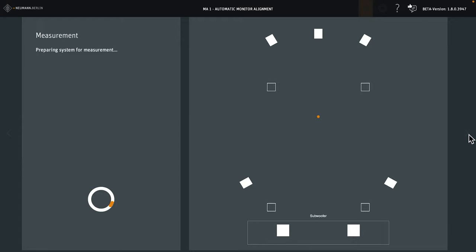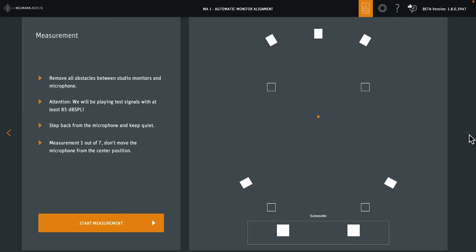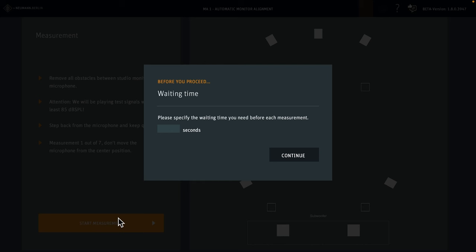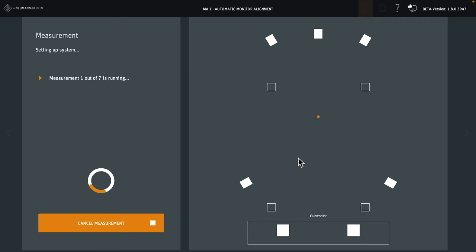The system now generates the test signal for all speakers. This can take a few seconds. Now we can proceed to the actual measurements. Here, you can specify a short delay so you can get out of the way before the measurement starts. Two seconds is enough for us. When the measurement sweep begins, you must remain quiet and make sure there are no outside noises.